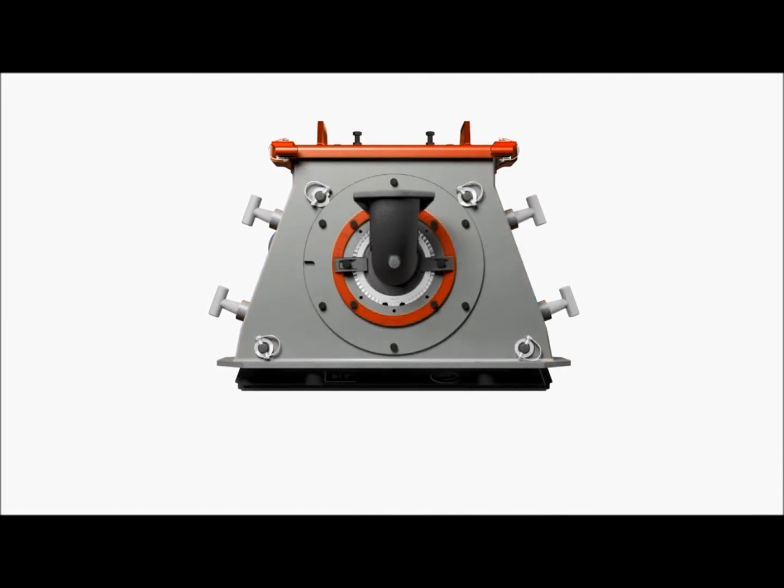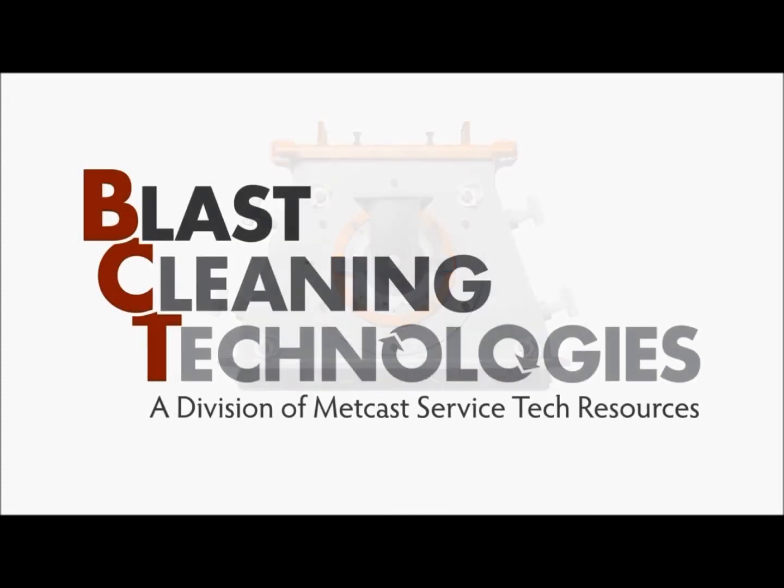The BCT M3 e-wheel, extreme-duty, precision fit, and designed for production, safety, and maintainability. It has no competition. Blast Cleaning Technologies, the innovation leader in shot blast systems.